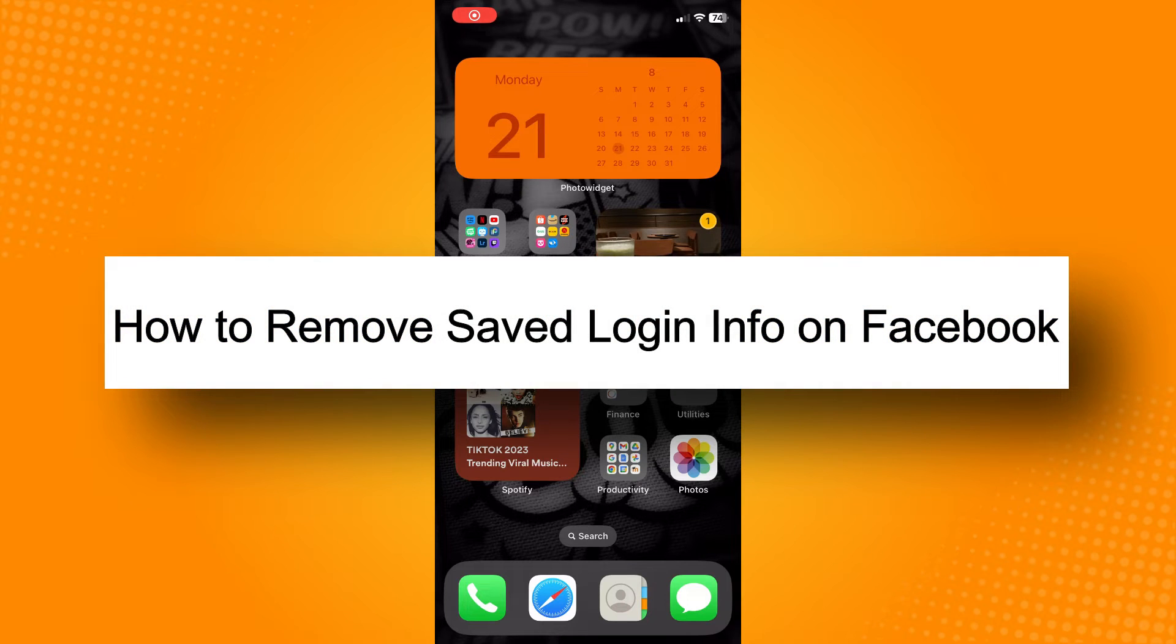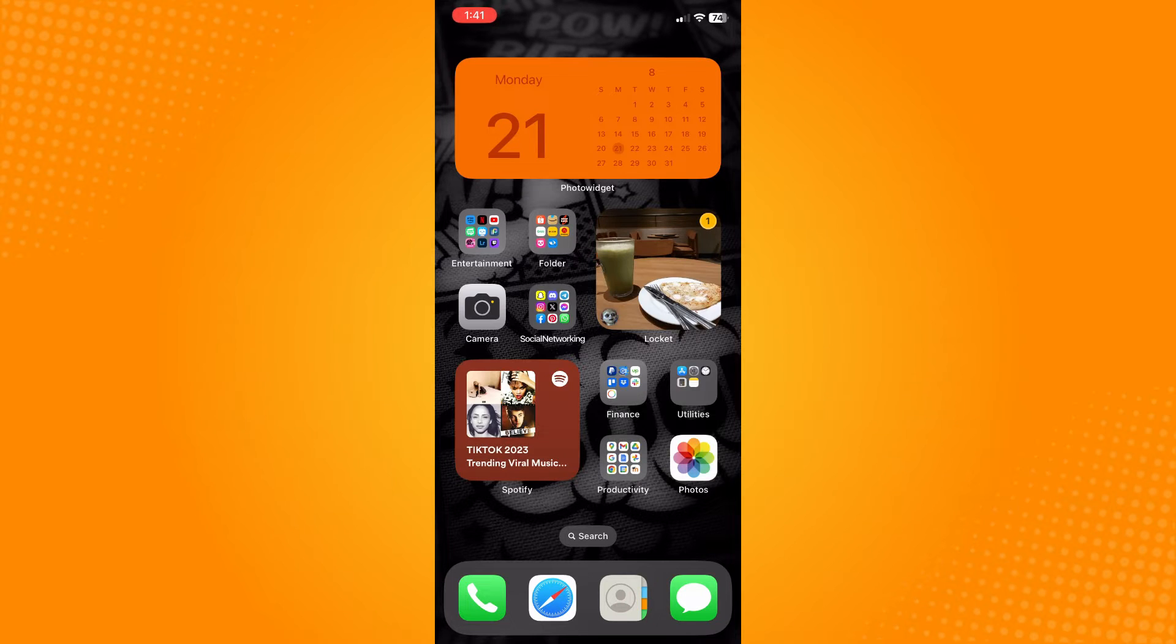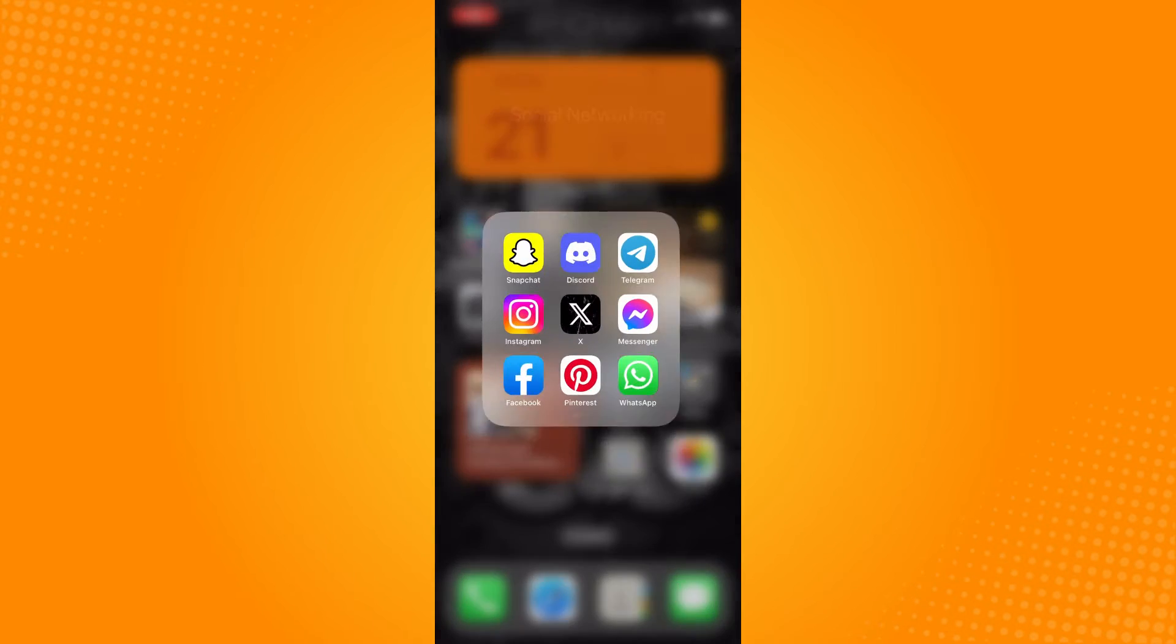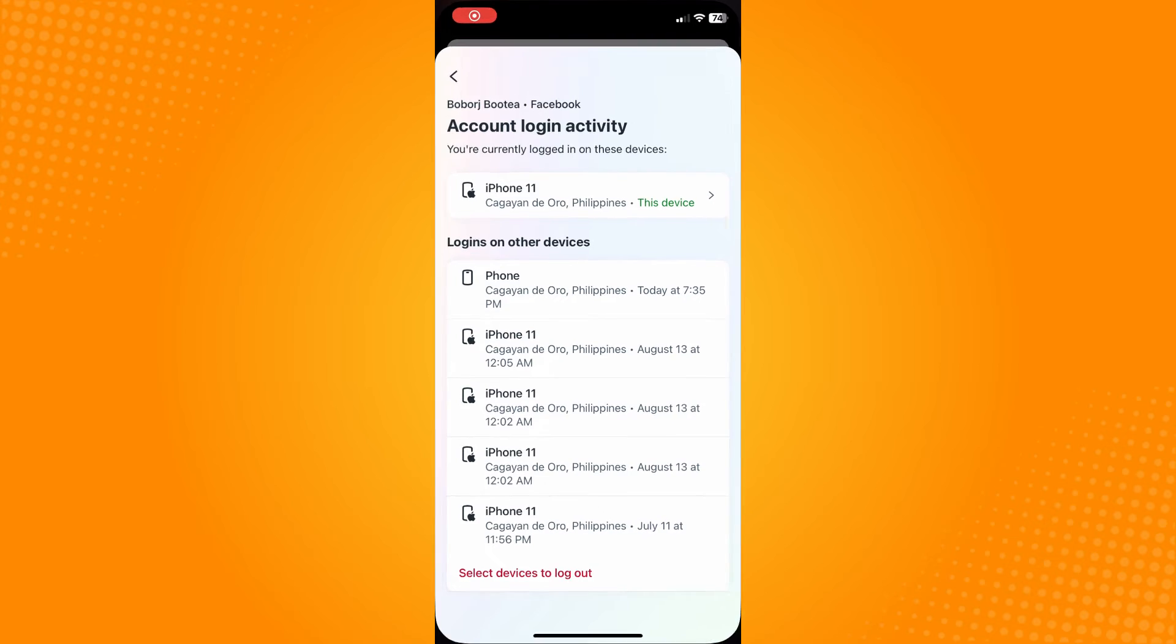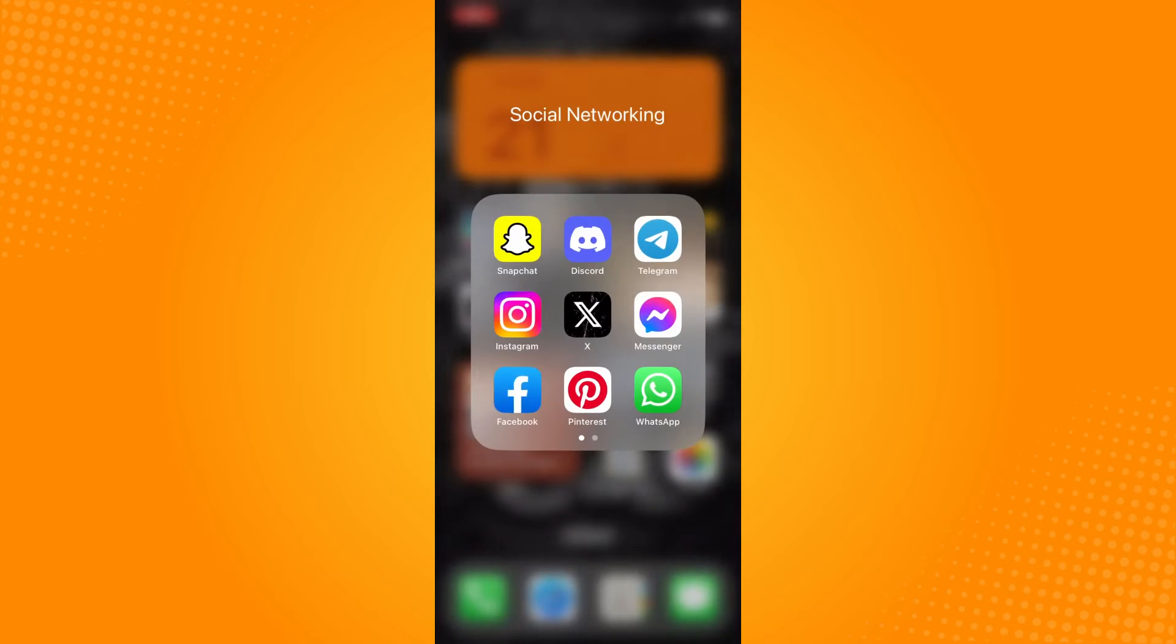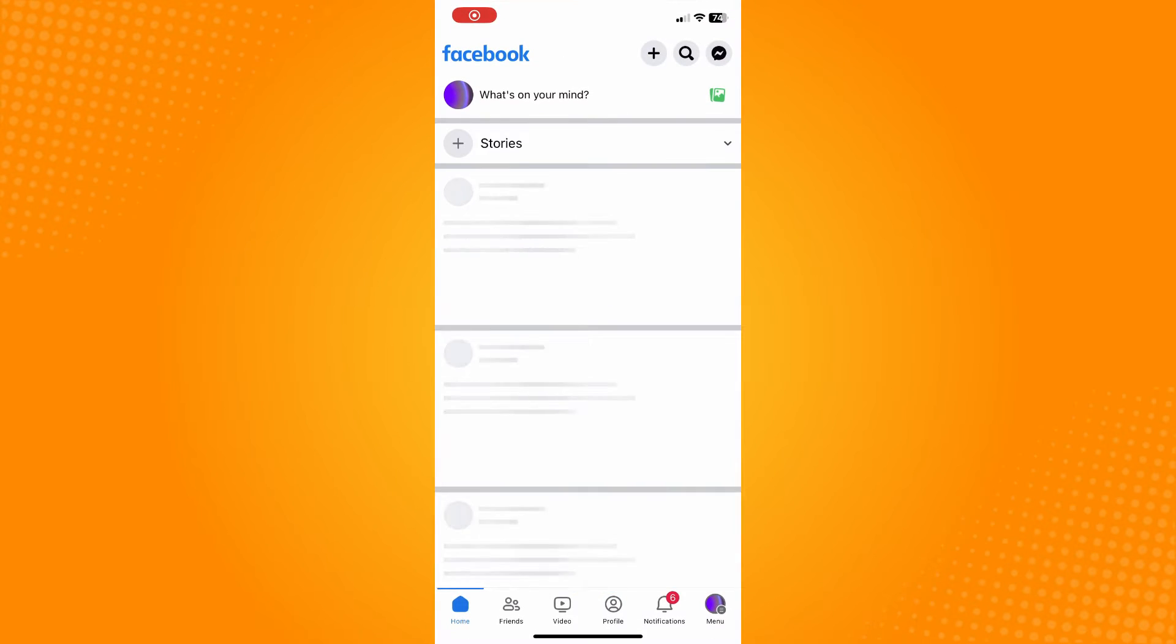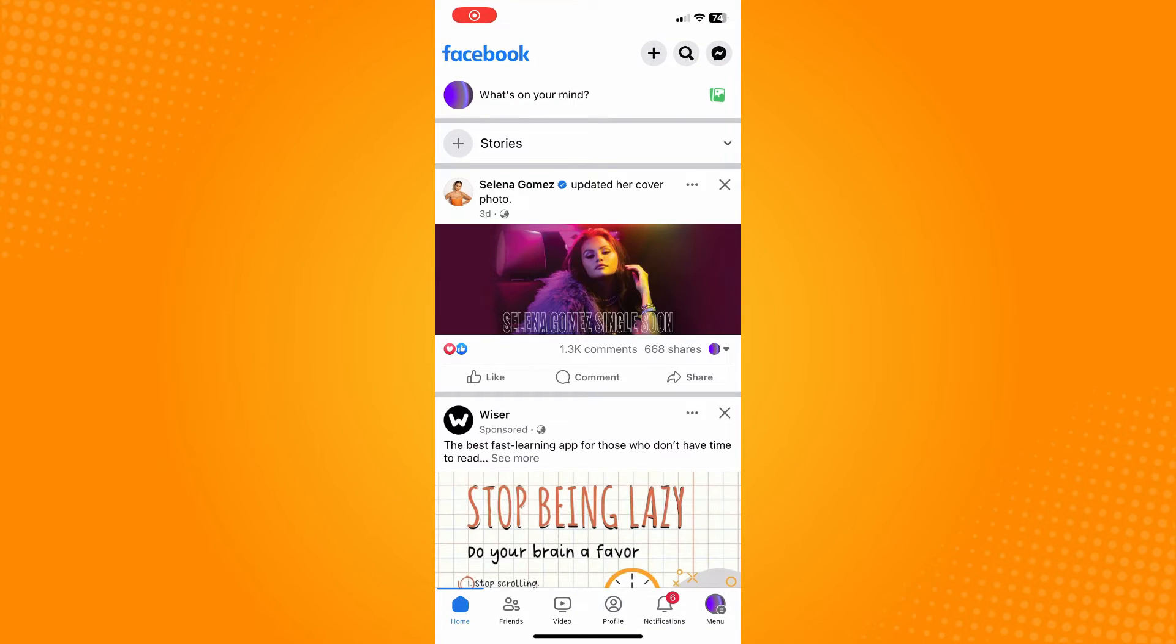How to remove saved logged in info on Facebook. All you have to do is go directly to your Facebook application and it will lead you to your home page.